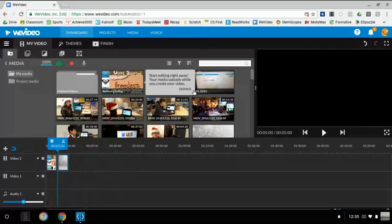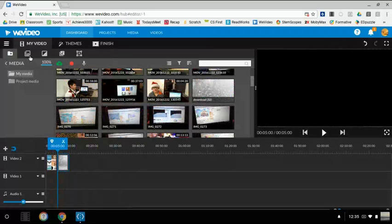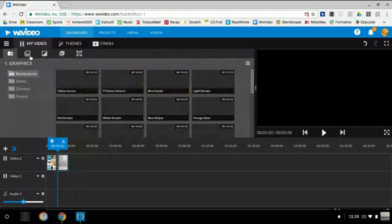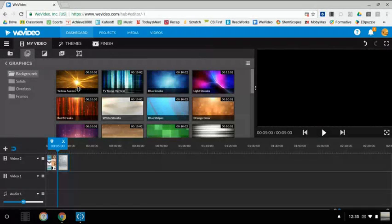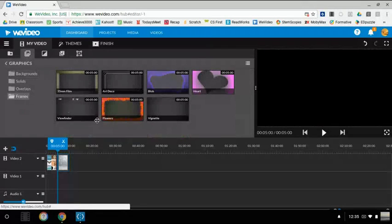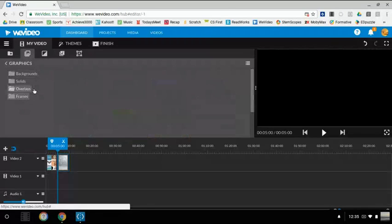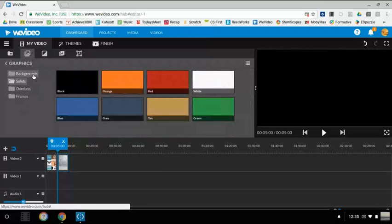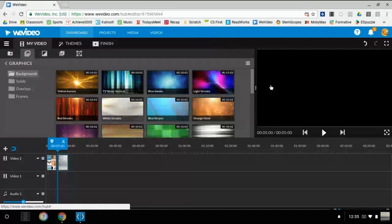Now that we have the two pictures we want — or you could take more than two if you'd like, but we're only going to do two — you're gonna hit that box right there. You can actually pick a background or a frame. These are all the frames, these are the overlays which will just go over the picture, these are the solid backgrounds, and these are the regular backgrounds.